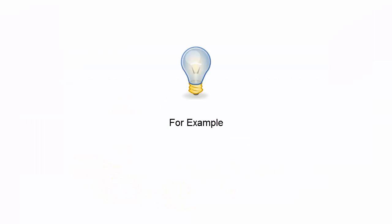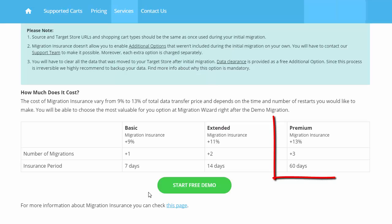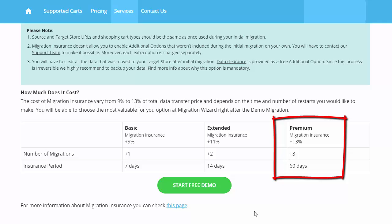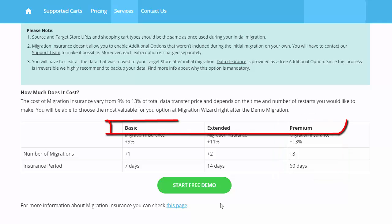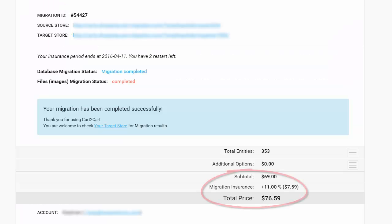For example, the Premium Migration Insurance allows you to perform up to three migrations within 60 days after the initial data transfer. The cost of the service varies depending on the insurance plan you choose and the price of your total migration check.